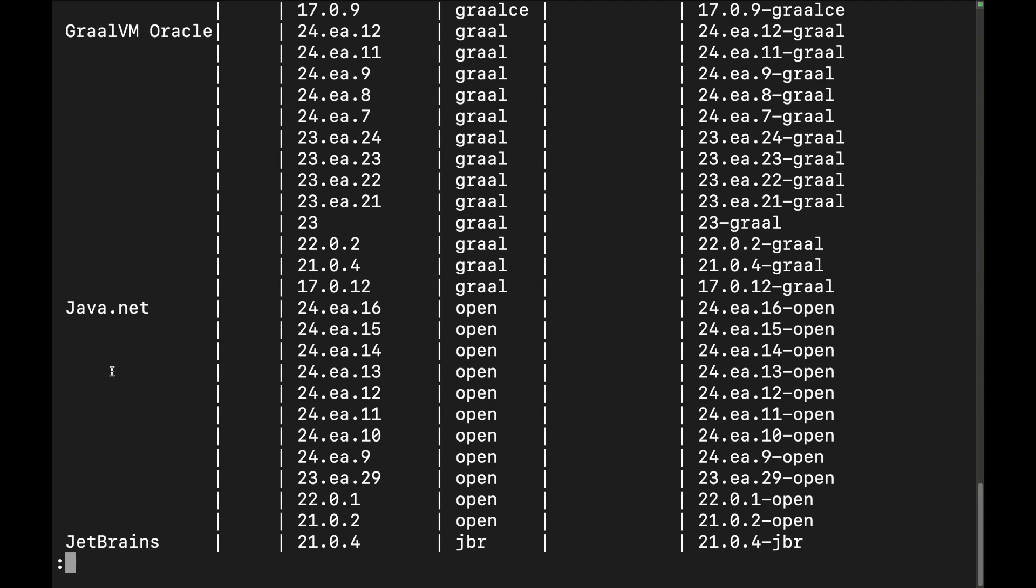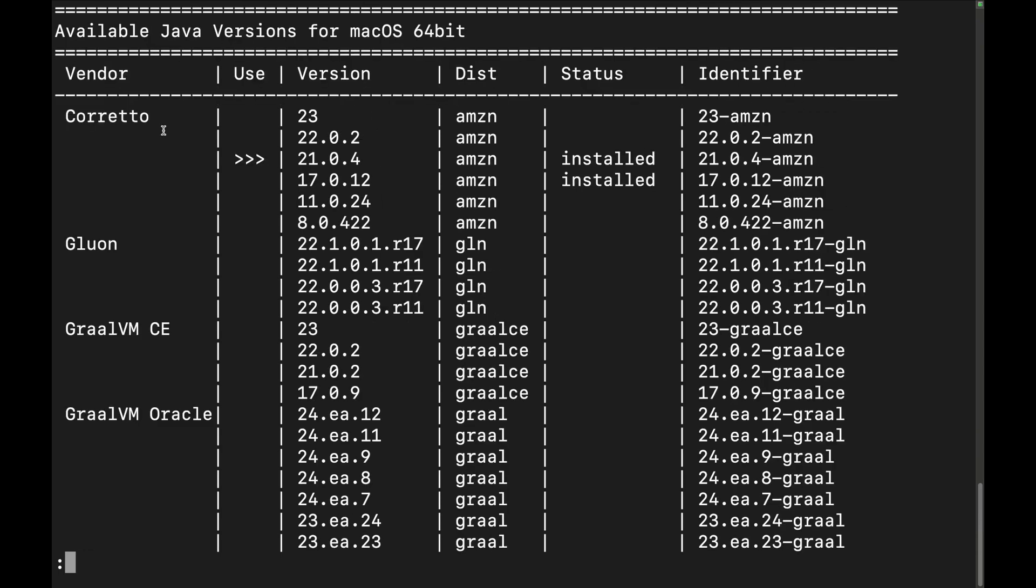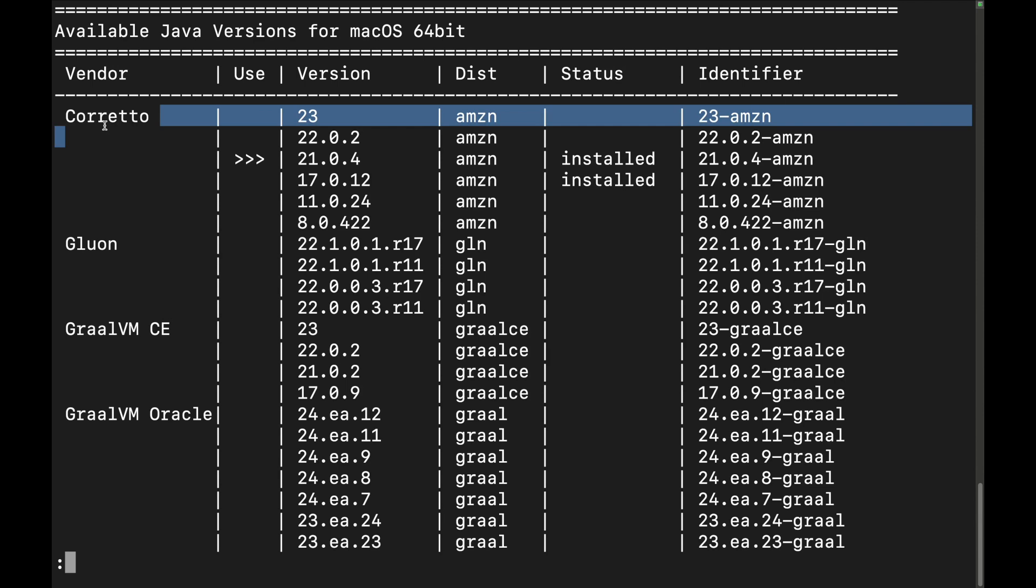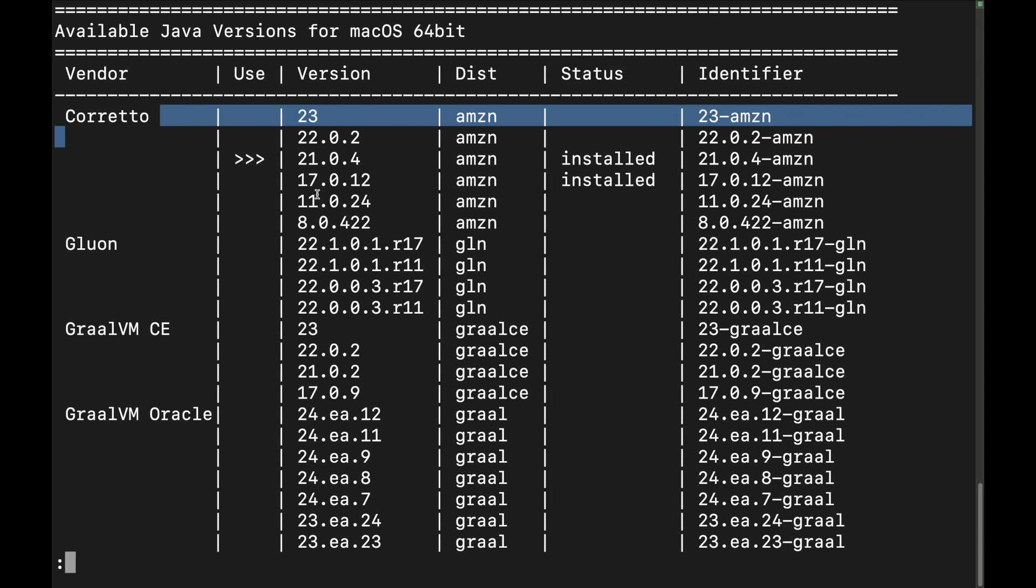I just tend to use this first one here, and this is the OpenJDK. It goes from version 23 to 8. Most applications I use are either 17 or 21, especially for my local development. For my personal development, it's usually 17 or 21. You can see I have these installed already.